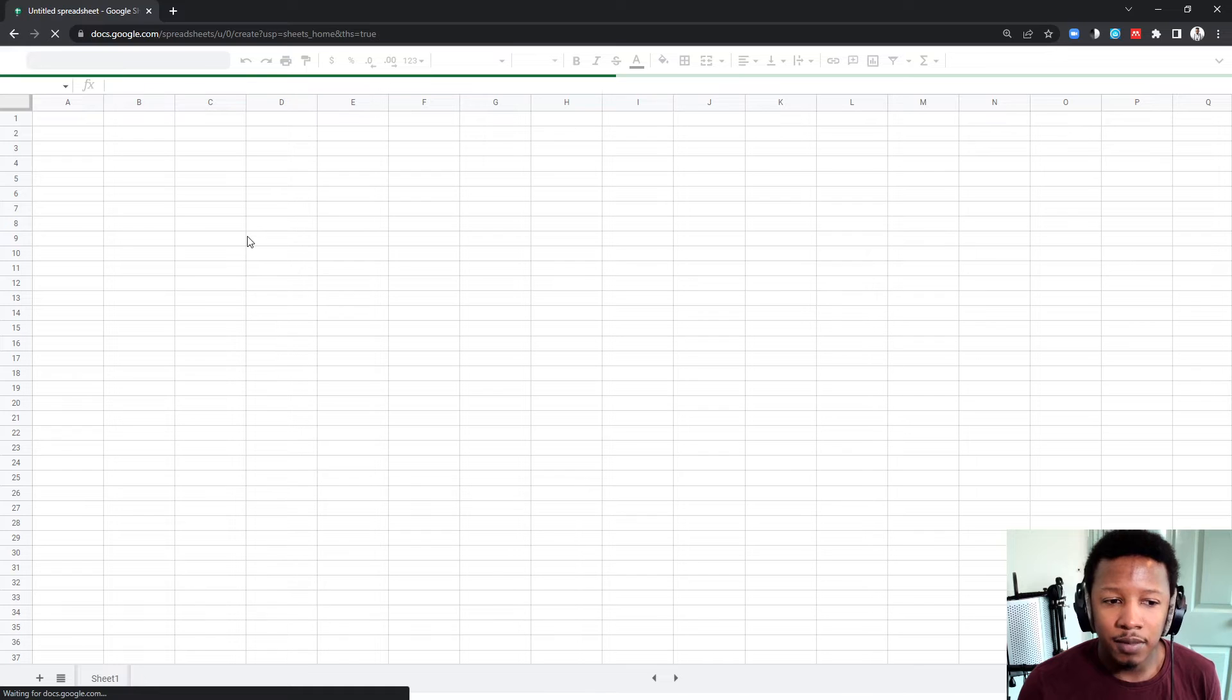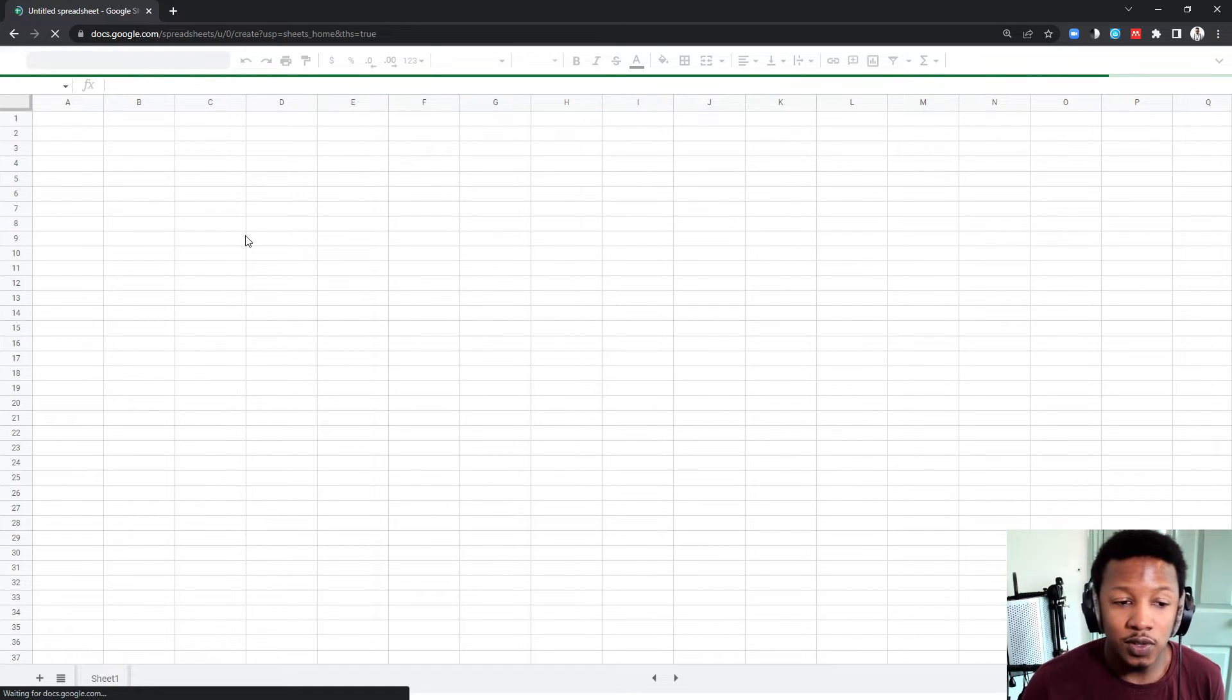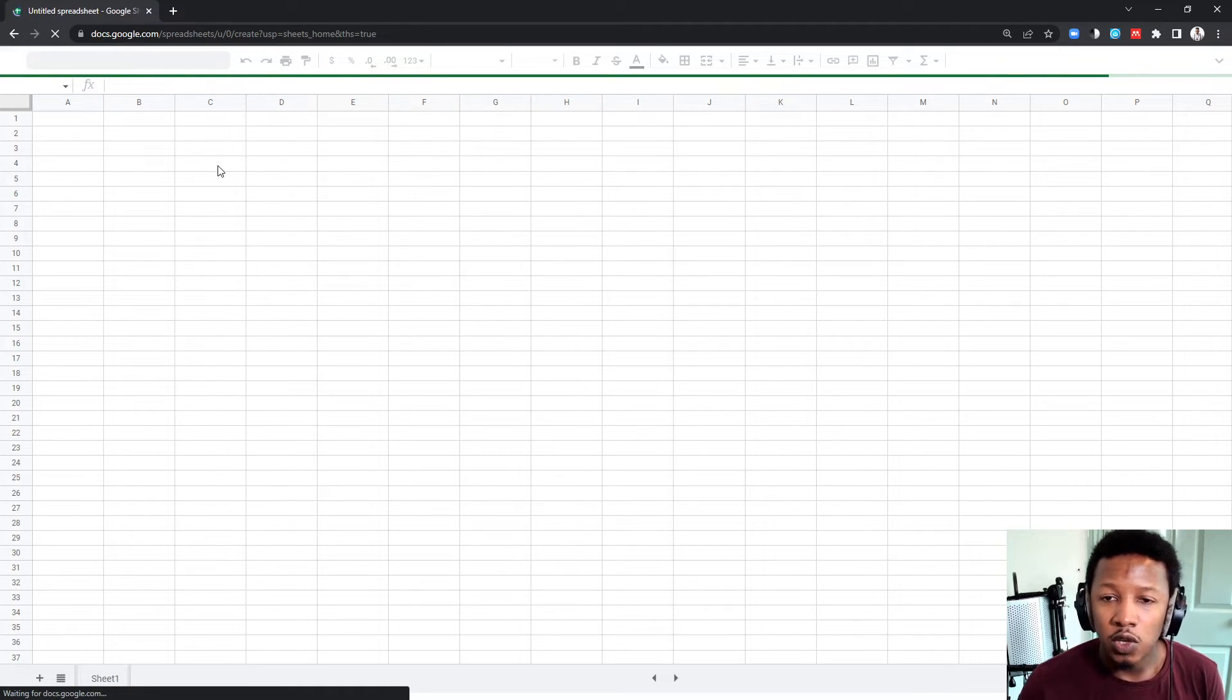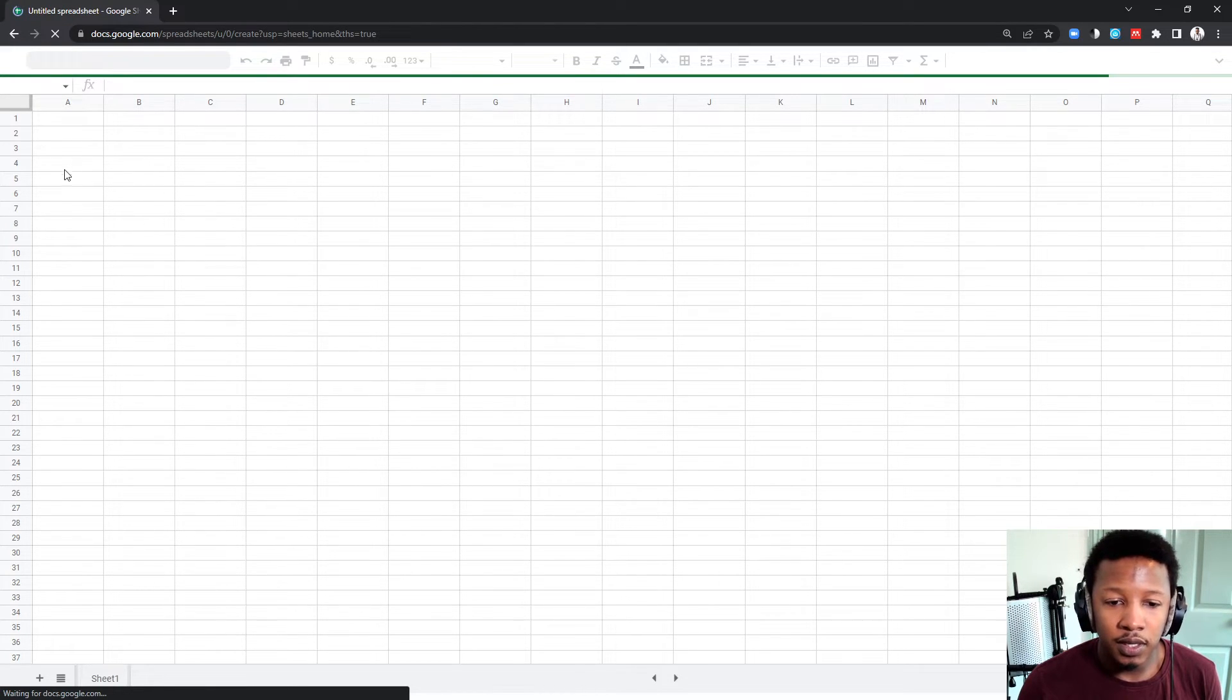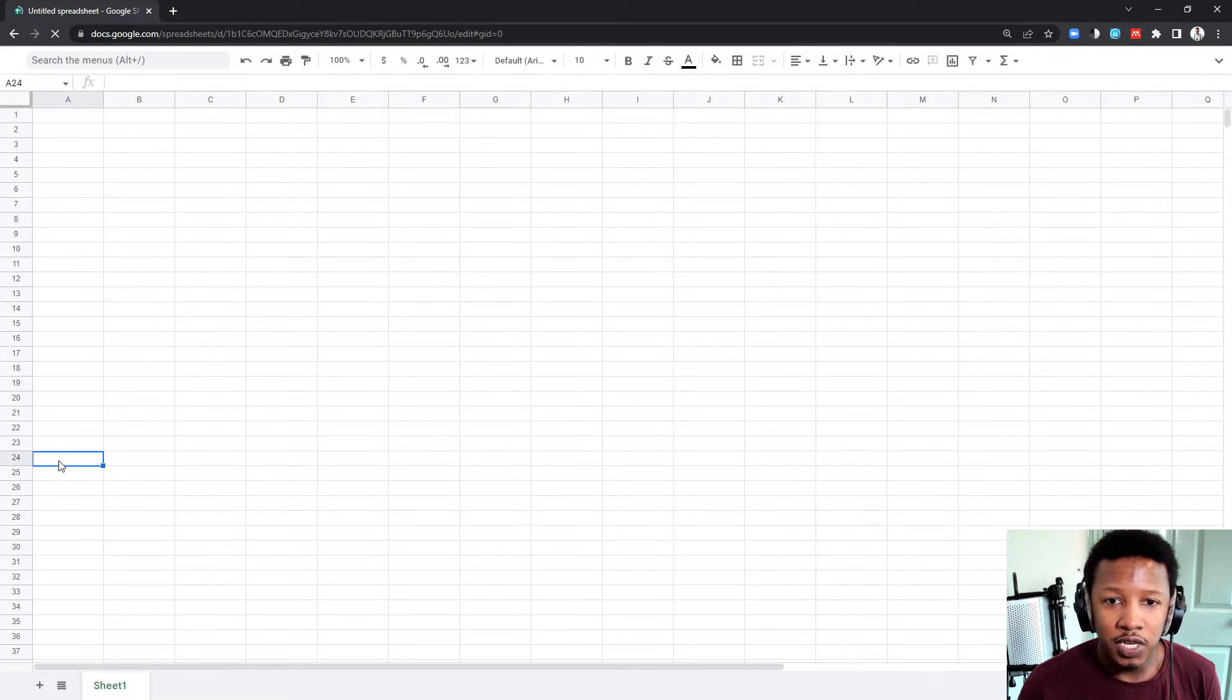The nice thing about using Google Sheets, you'll always be able to access it as soon as you log into your Google account, your Gmail account. And as soon as it opens, I'm going to show you how to set up the sheet.